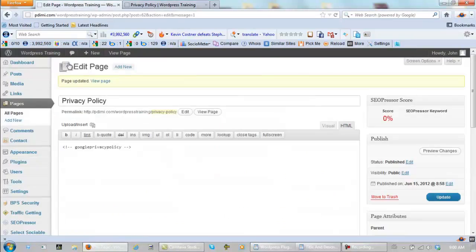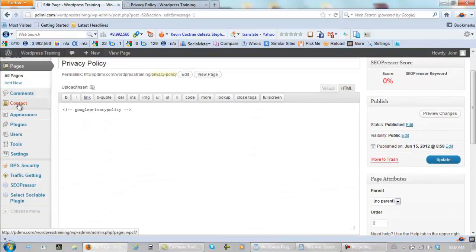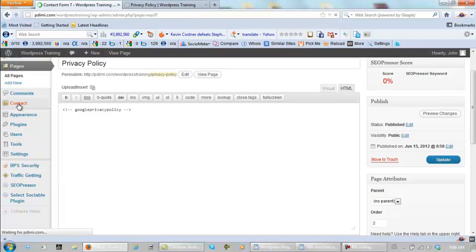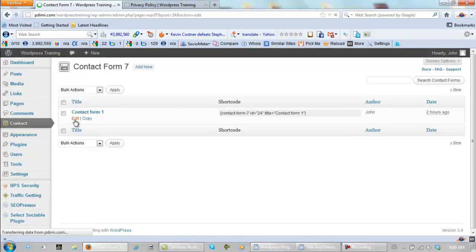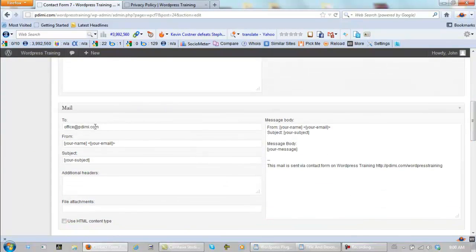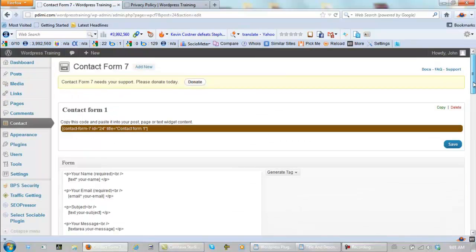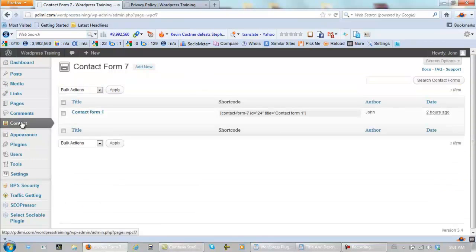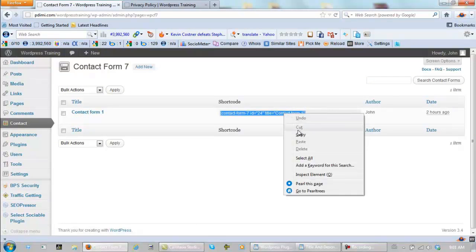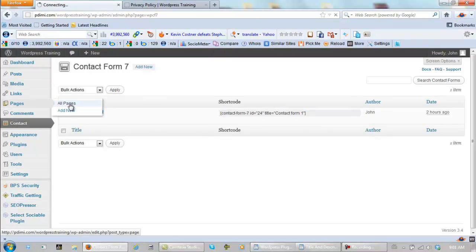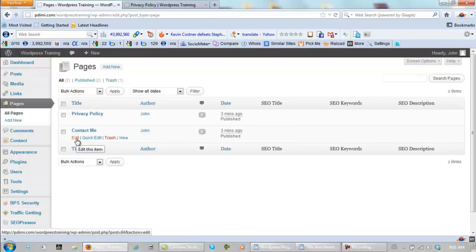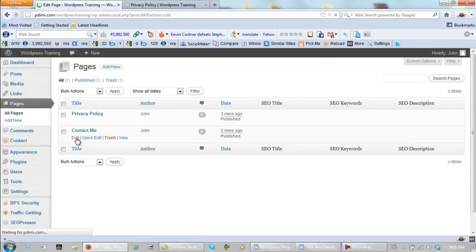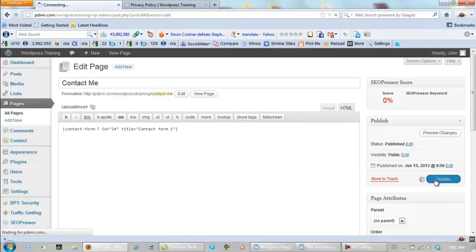Next, we do the same thing for contact form. So, we go to contact. Click on it. And we need to edit it. And we need to make sure that we have a good email address down here. Mine is office at pdimi. That's good. So, this is good. We need to go back to the contact. We need to pick this up right here. Right click it. Copy. Go back to our pages. All pages. Now click on this contact me page. And again, make sure you are in HTML. Right click. Paste. Update.